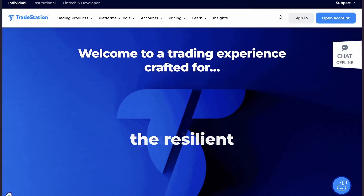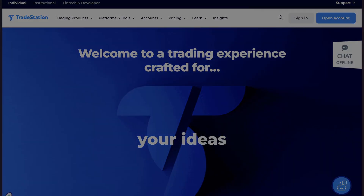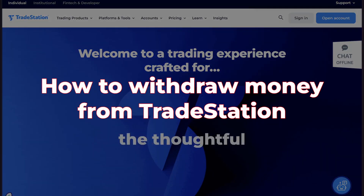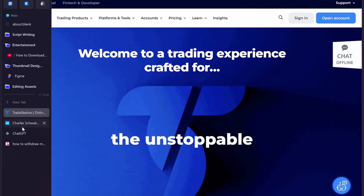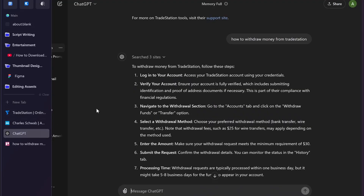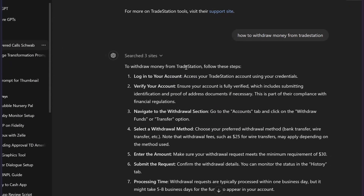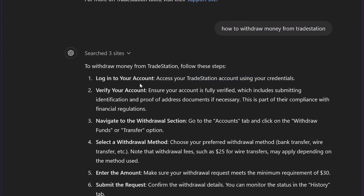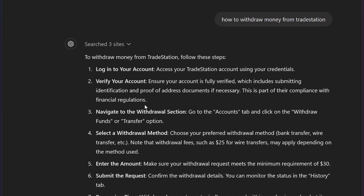In this video, I'm going to show you how to withdraw money from TradeStation. First, you need to log in to your TradeStation account. After this, verify your account — ensure your account is fully verified. Then simply navigate to the withdrawal section.